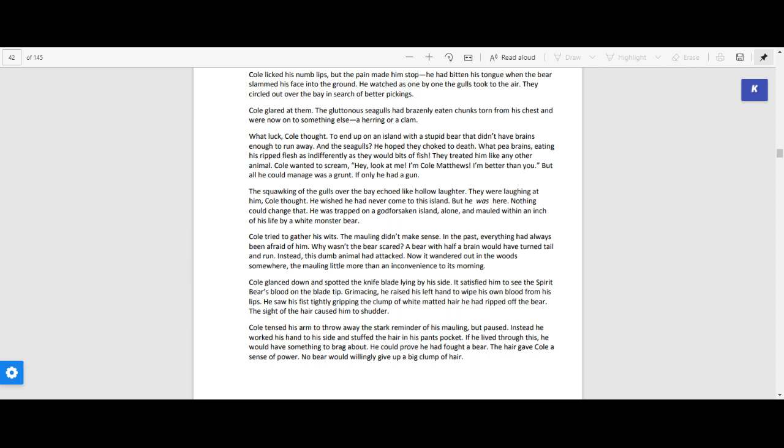Cole tried to gather his wits. The mauling didn't make sense. In the past, everything had always been afraid of him. Why wasn't the bear scared? A bear with half a brain would have turned tail and run. Instead, this dumb animal had attacked. Now it wandered out into the woods somewhere, the mauling little more than an inconvenience to his morning.